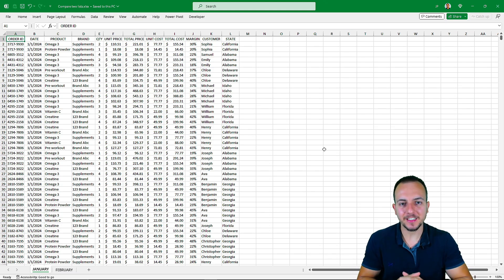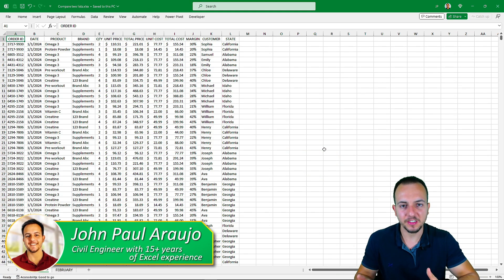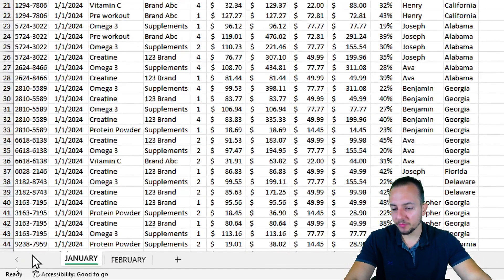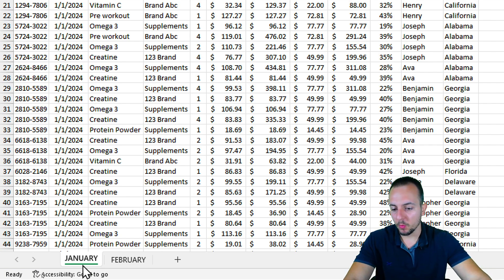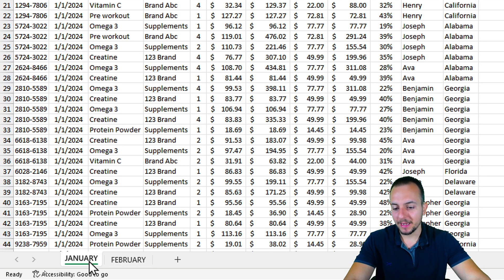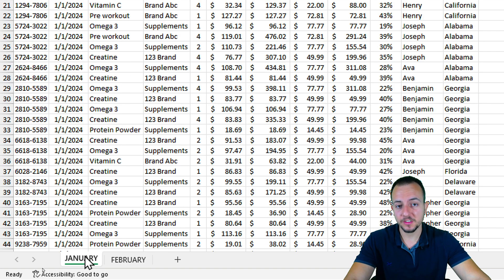How to compare lists in Excel and find something that is missing or to find information that is being repeated. Here I have two different sales reports that are separate from each other — one for January, another one for February. I need to check if there is information being repeated between those two different sheets or if there is some information that is missing.